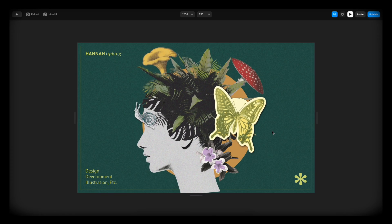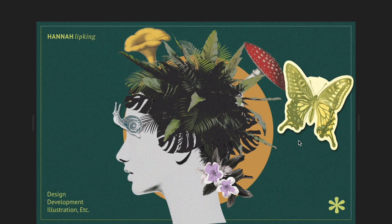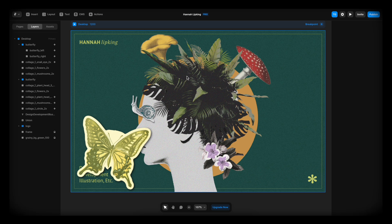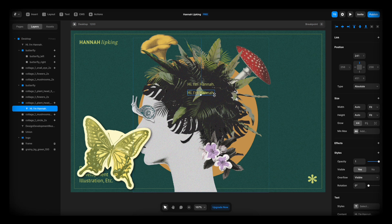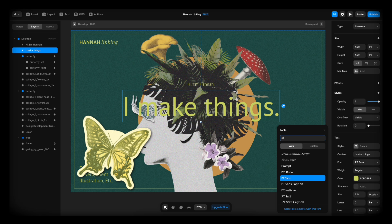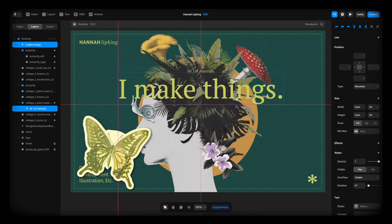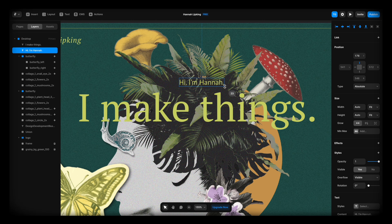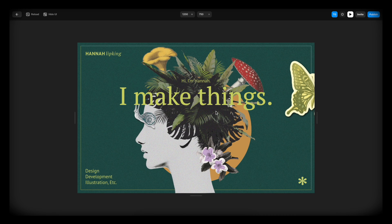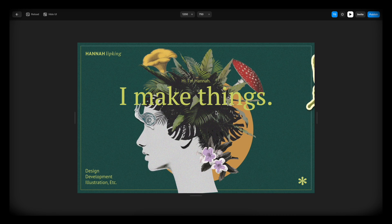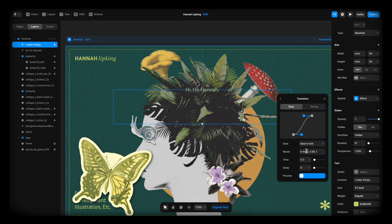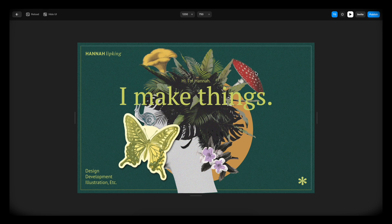Now you might be asking yourself — didn't you forget something? And yes, the text in the middle, like the heading. So let's add the text: 'Hi I'm Hannah.' Another one that we bump up in size: 'I make things.' Change the font, push them both up a bit. Now this looks fine but we don't have the appear animation for the text — Effects > Appear > Fade In > Transition > Ease, maybe a bit of a delay. That looks fine.